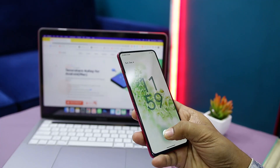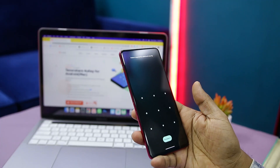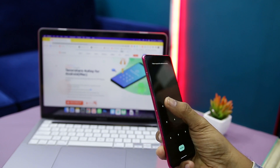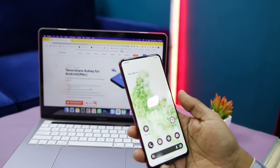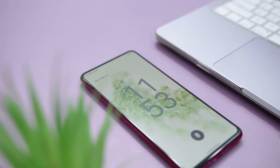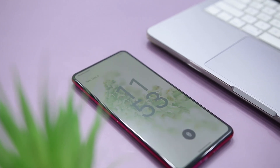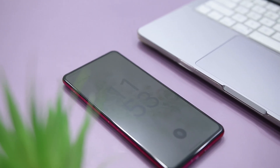It is always suggested to protect the Android device so as to prevent any unauthorized access. Thus, to ensure the device's privacy, you may set a screen lock to your smartphone. All the Android devices come with an inbuilt security system that allows you to lock the device's screen. You can put a password, PIN, fingerprint, or pattern lock to protect your device.